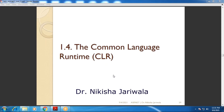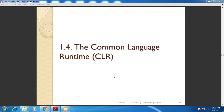Within this lecture, we will start with topic 1.4 Common Language Runtime, which we call CLR.